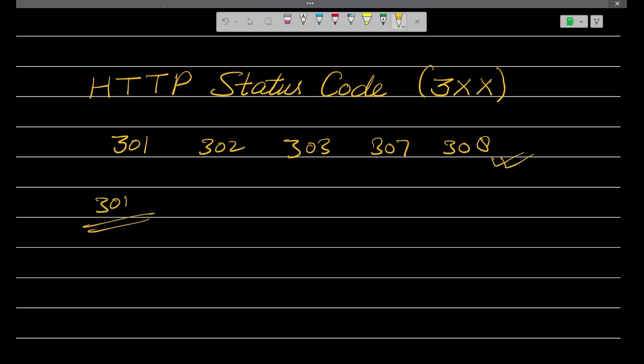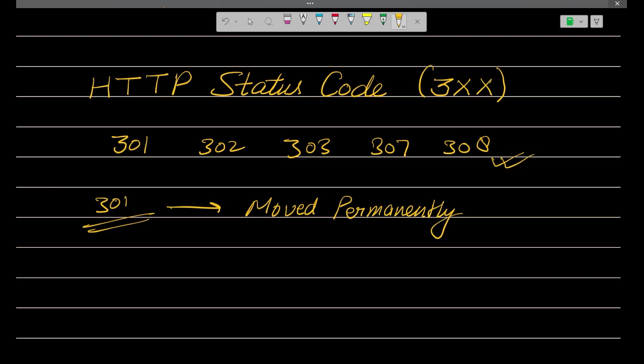What is this 301? Basically, 301 means moved permanently. You can understand it with the help of the words moved permanently. Now, what does this move permanently mean?